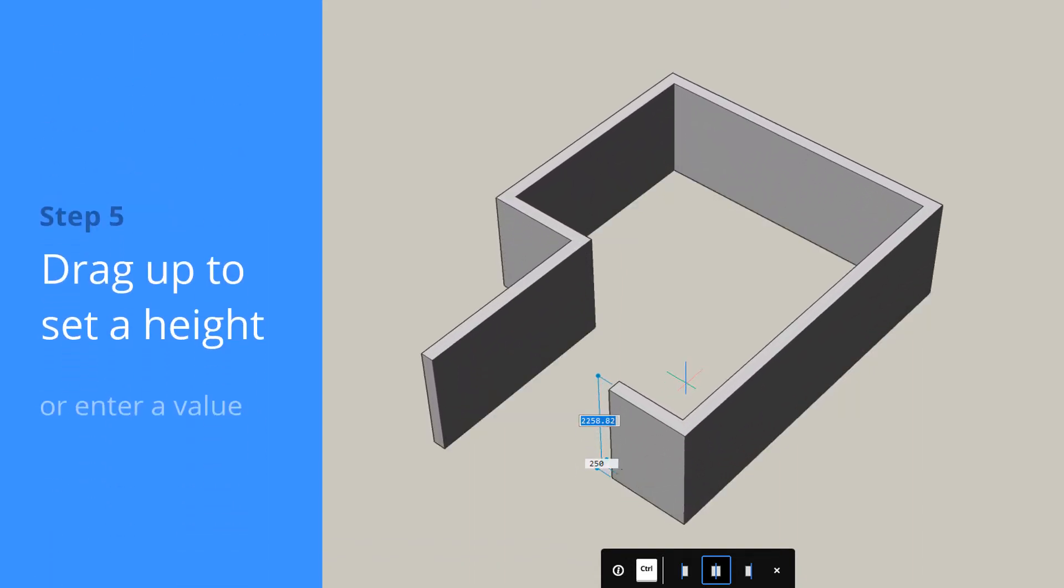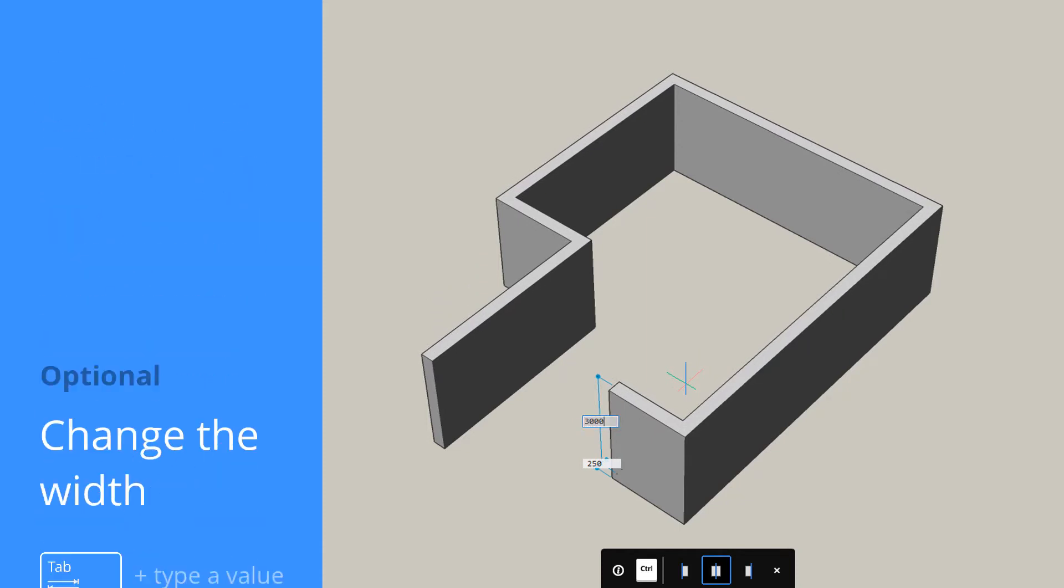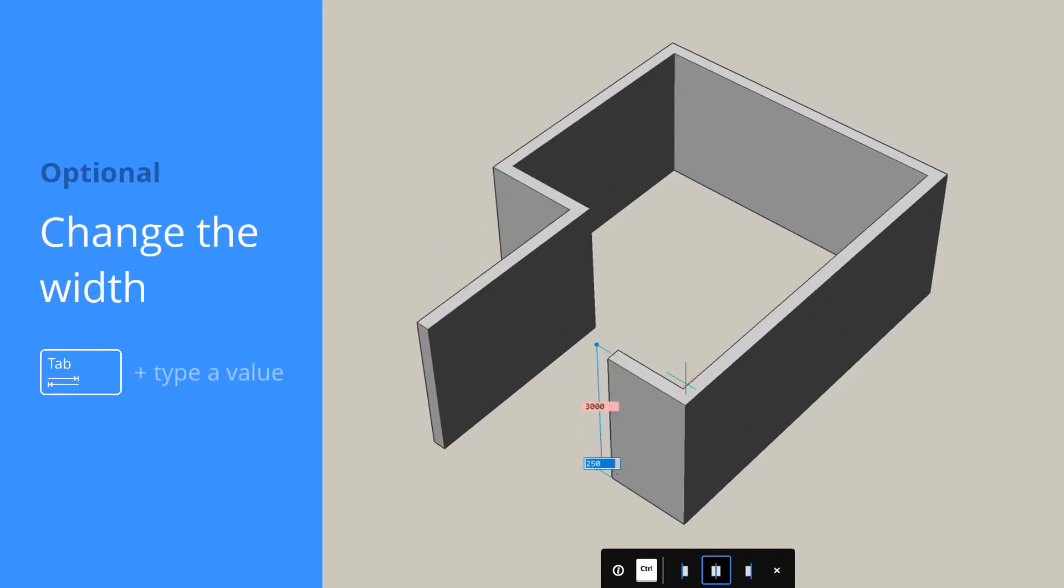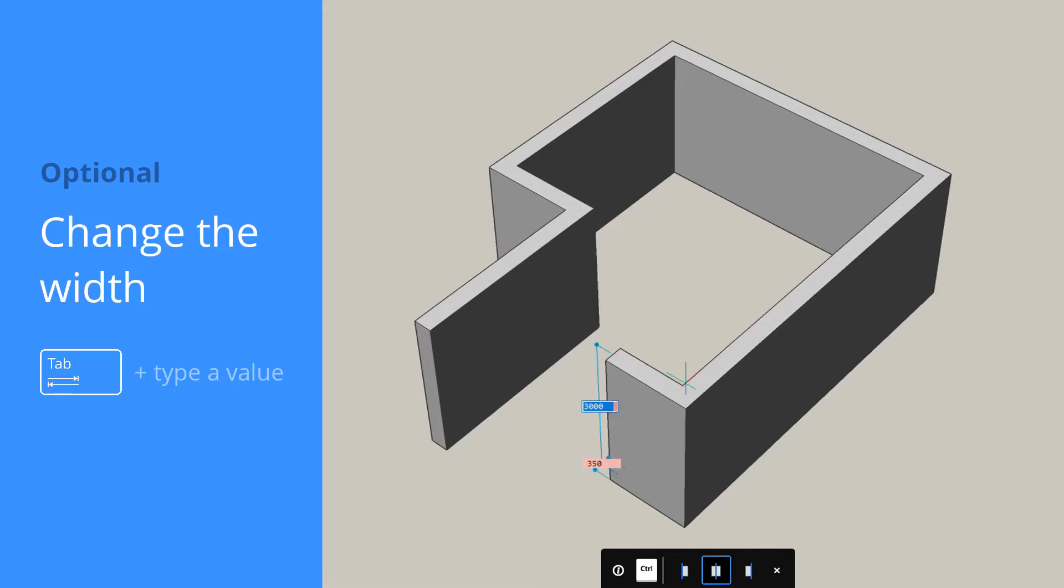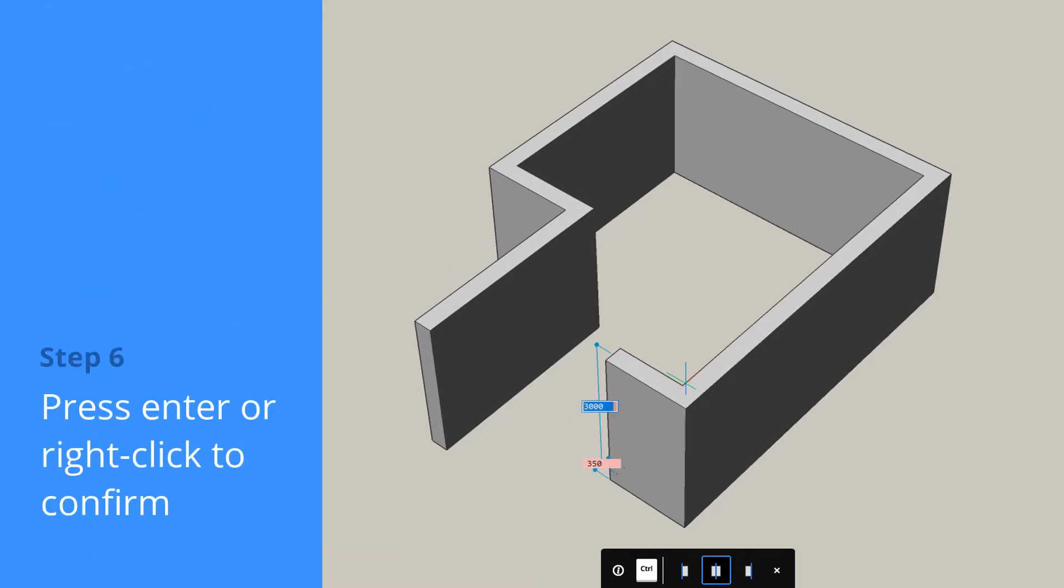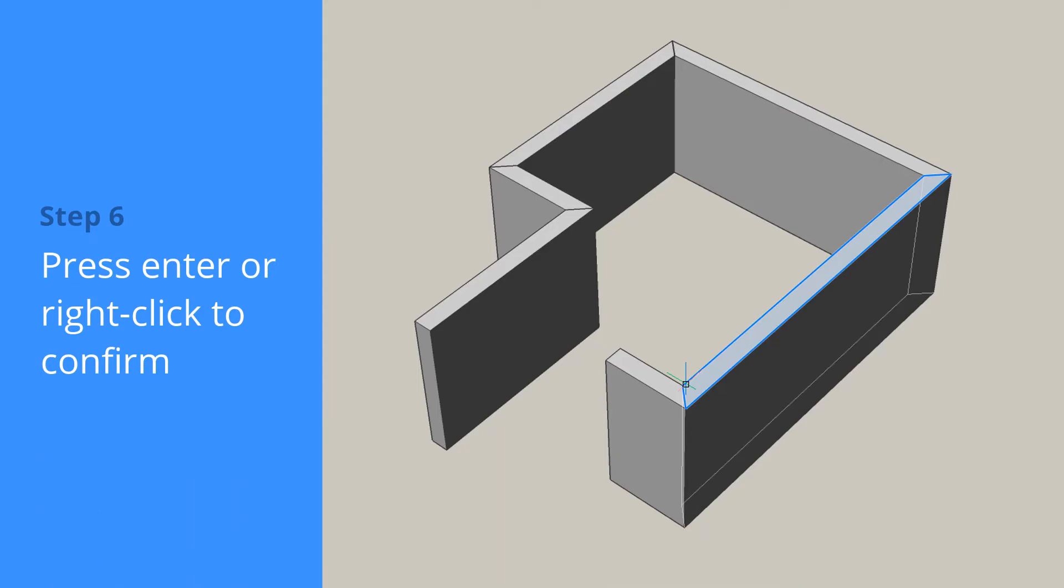You can move your cursor to set the wall height or simply type in a new height. Then, you can press the Tab key to change the width or just right-click to accept the default value.